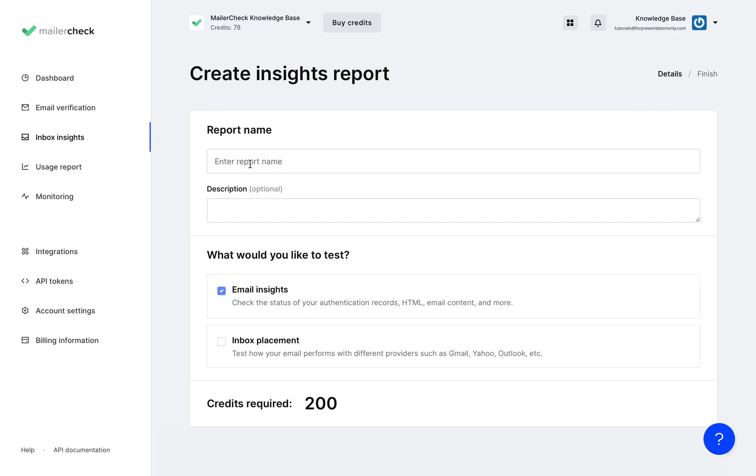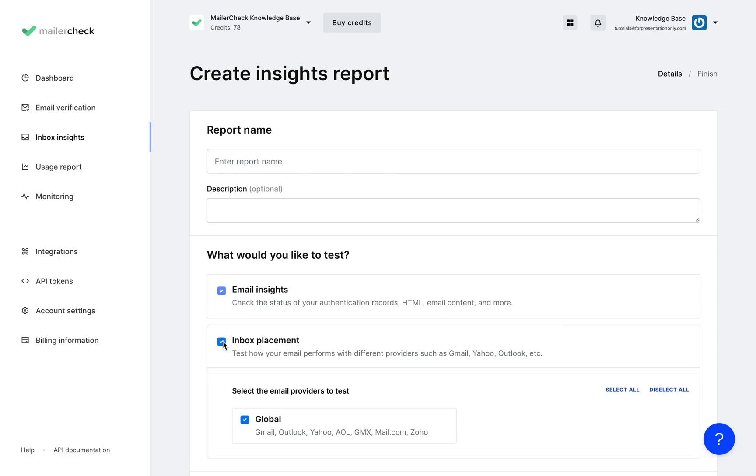Once you have added a name for your report you can choose if you want to only run the email insights test which will give you a general analysis of the campaign or you can choose to add on the inbox placement test as well which will show exactly where the email lands for different email providers like Gmail and Yahoo.